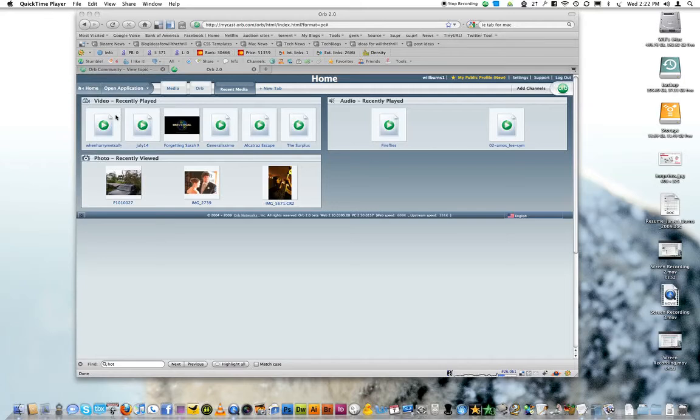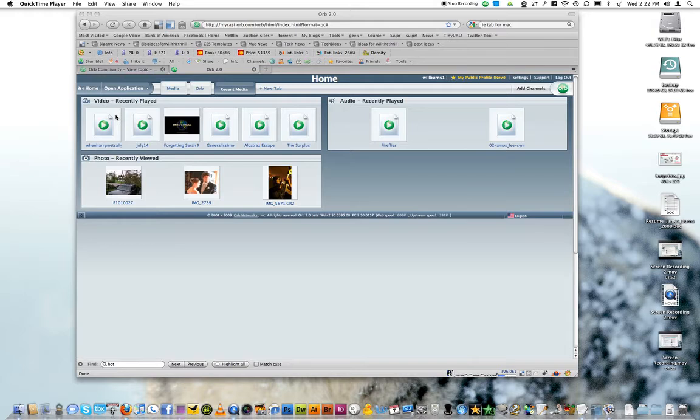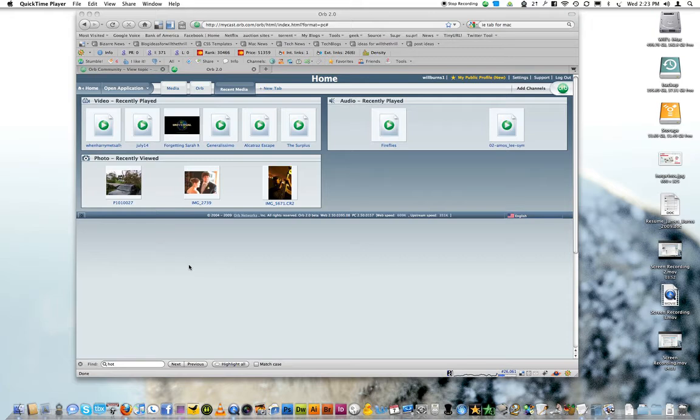Hello again internet peoples, this is Will here with another cool Mac application for you. This one is Orb. Now Orb has been around for a long time. It's been a Windows only kind of thing. But recently I've discovered that they have a Mac application that works pretty well. I haven't had really any problems with it yet. I believe it's the fourth rendition of the Mac application.